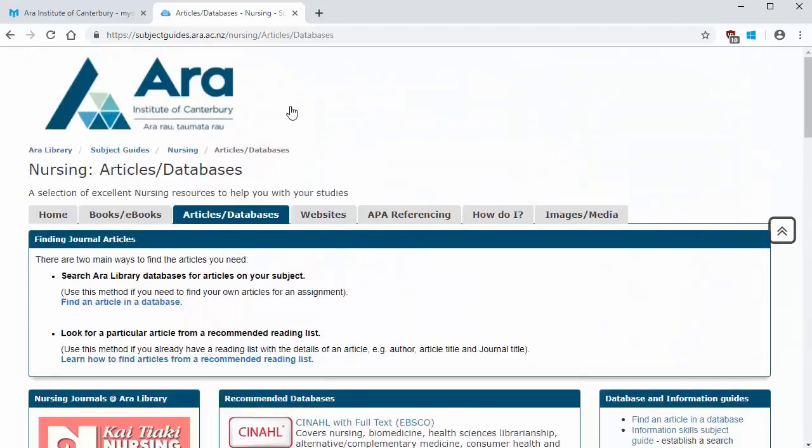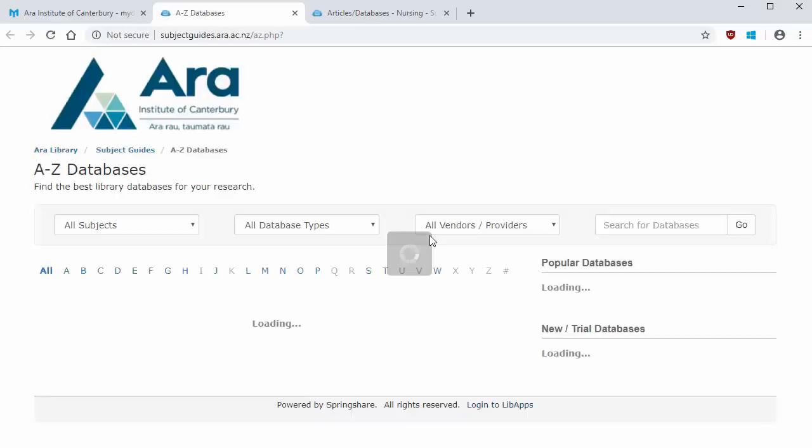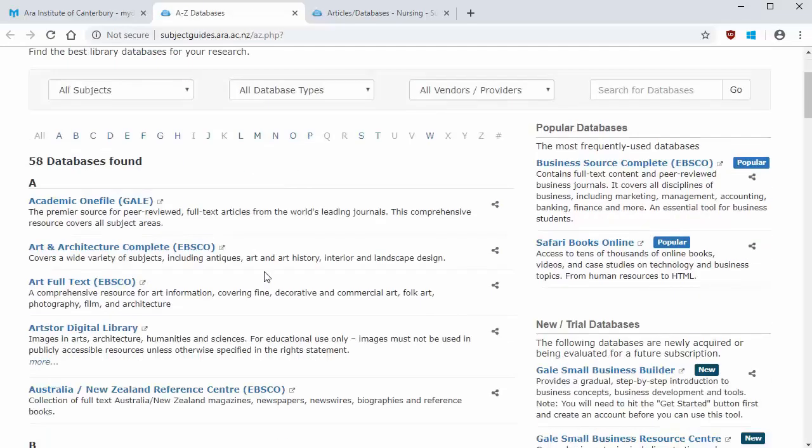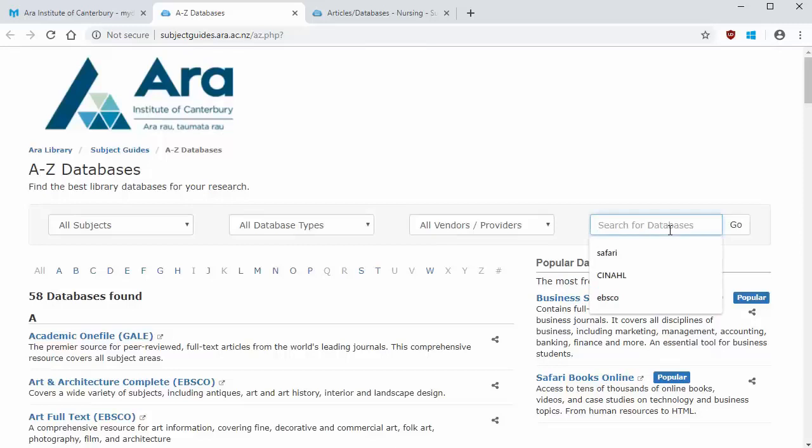Alternatively, if you know the name of the database you want to use, click on Databases. From here, you can scroll down to the database you want, or you can type the name in the search bar.